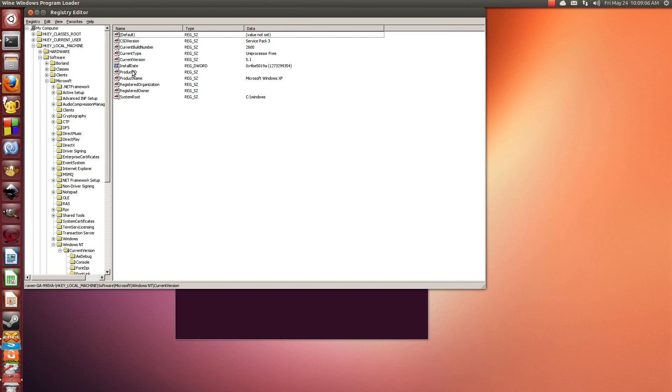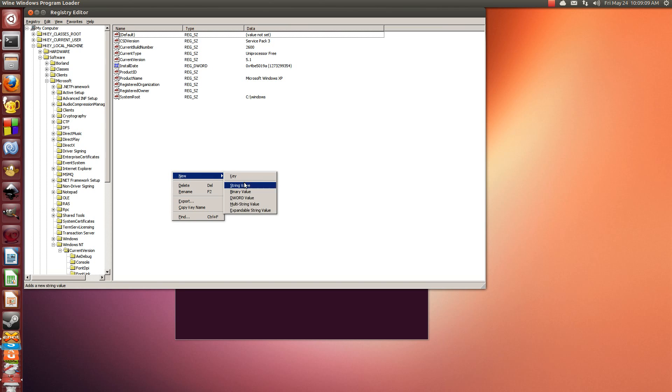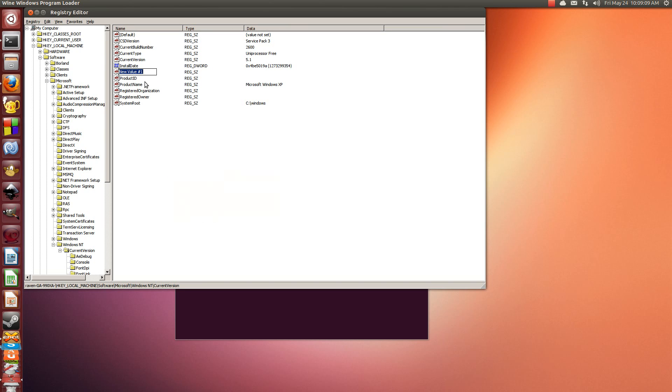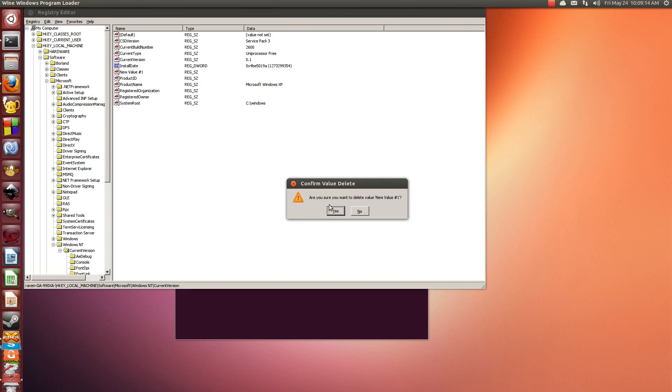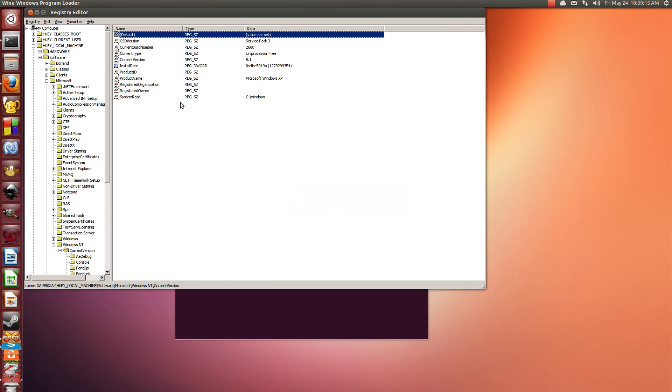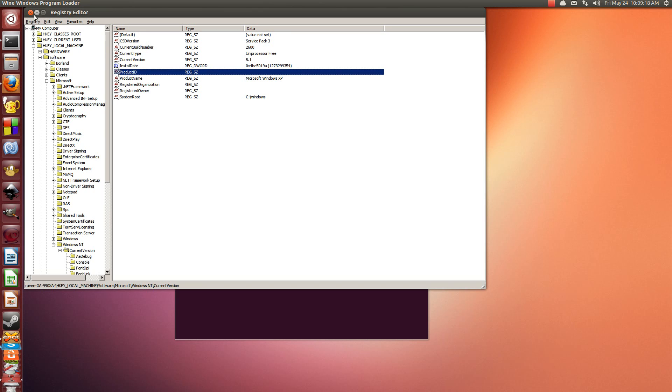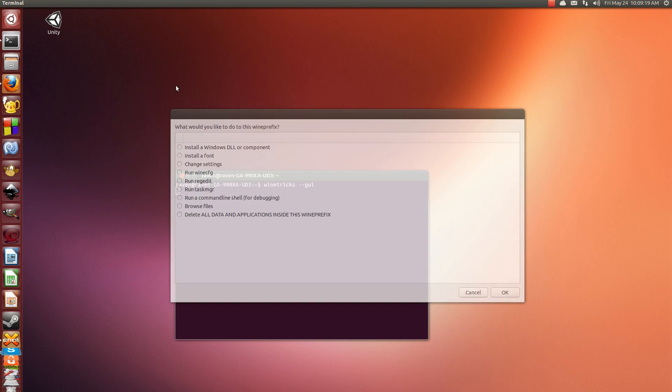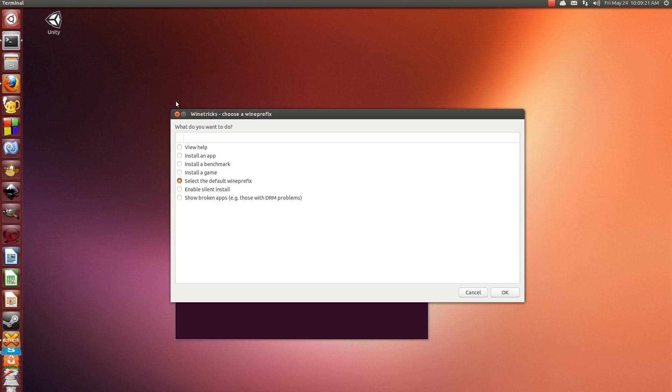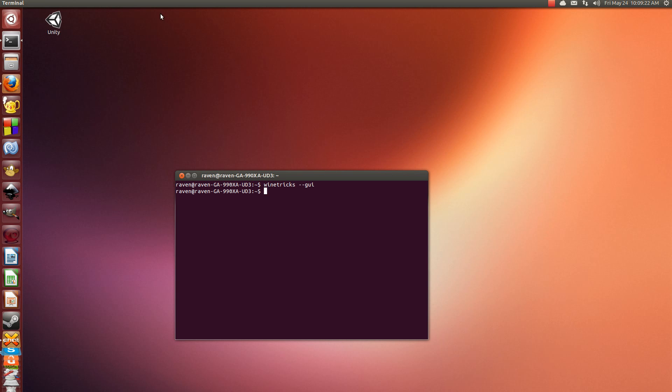Right here you see you have a product ID. So right-click, new, string value, and then just put in product ID. I'm going to get rid of that actually. I don't want that in there. So now we have product ID Unity, and then you just close out of it.